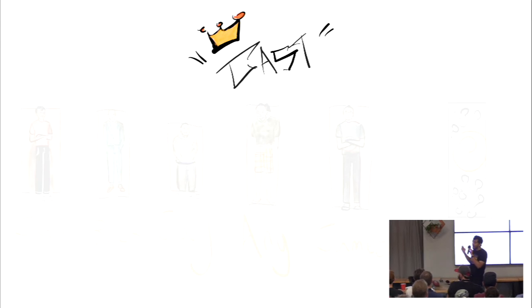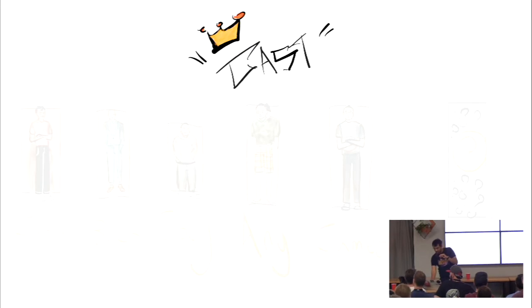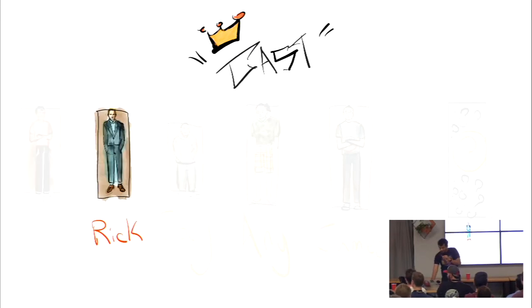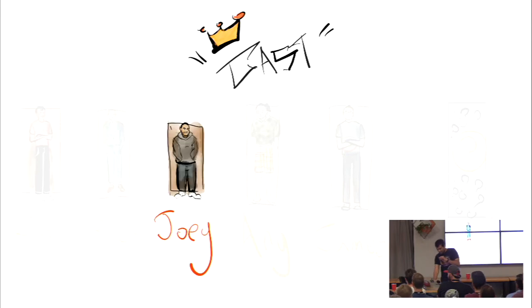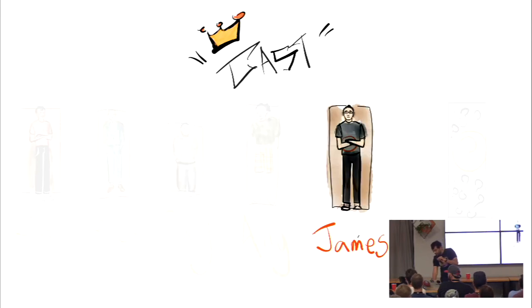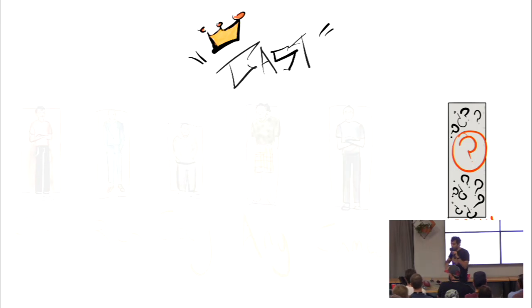So I'm going to start, like, in this project, who were the cast, who were the characters who helped me, or actually, together we did this work. Myself, Rick Housley, who presented, it was a great talk. Joey, Ang, James, and Brian. He is the most important part in this whole talk.